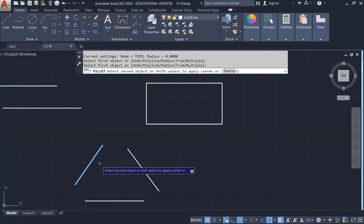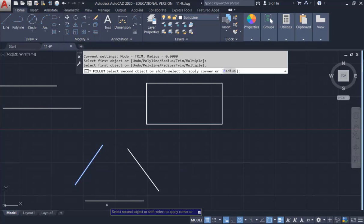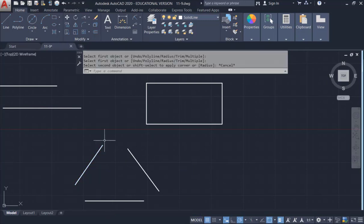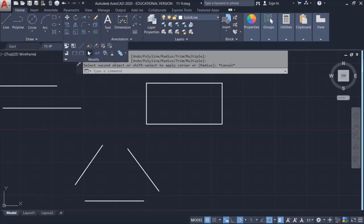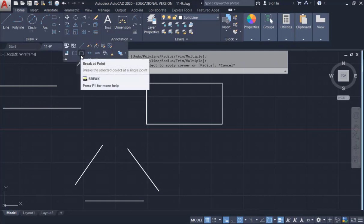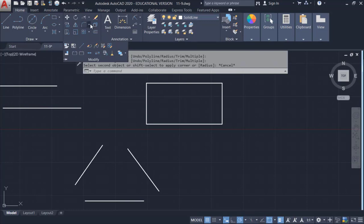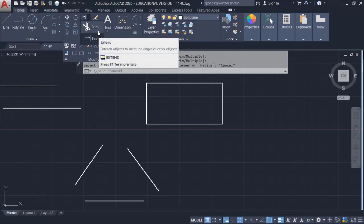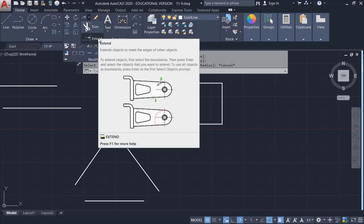You can also use the dedicated Extend function. Hit ESC to exit, then find the Trim/Extend drop-down button under Modify. You have either Trim or Extend — similar function. Click on Extend.